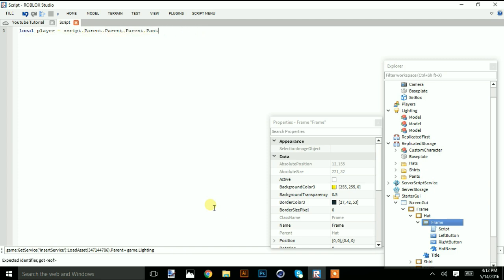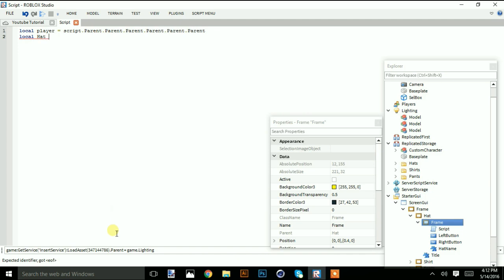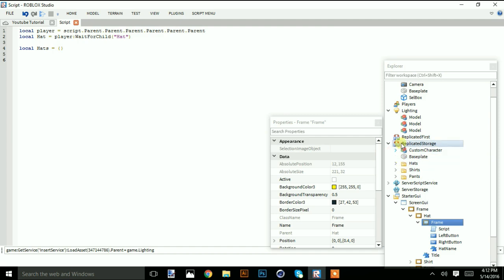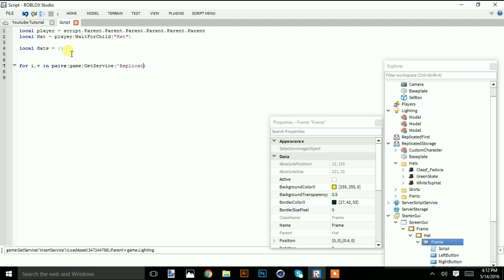We're going to do: local player equals script dot parent dot parent... all the way up. Then local hat equal player wait for child hat. We're going to add a table: local hats equal, and make a function that puts every hat in the table. We do: for i, v in pairs game get service ReplicatedStorage wait for child hats get children do.